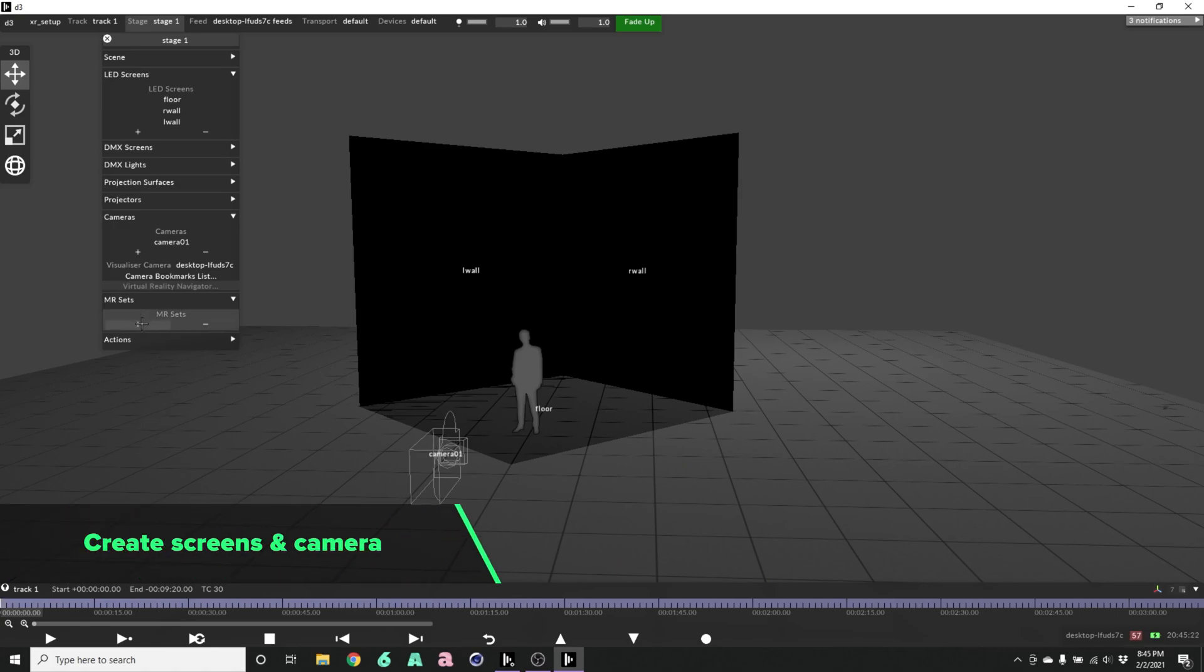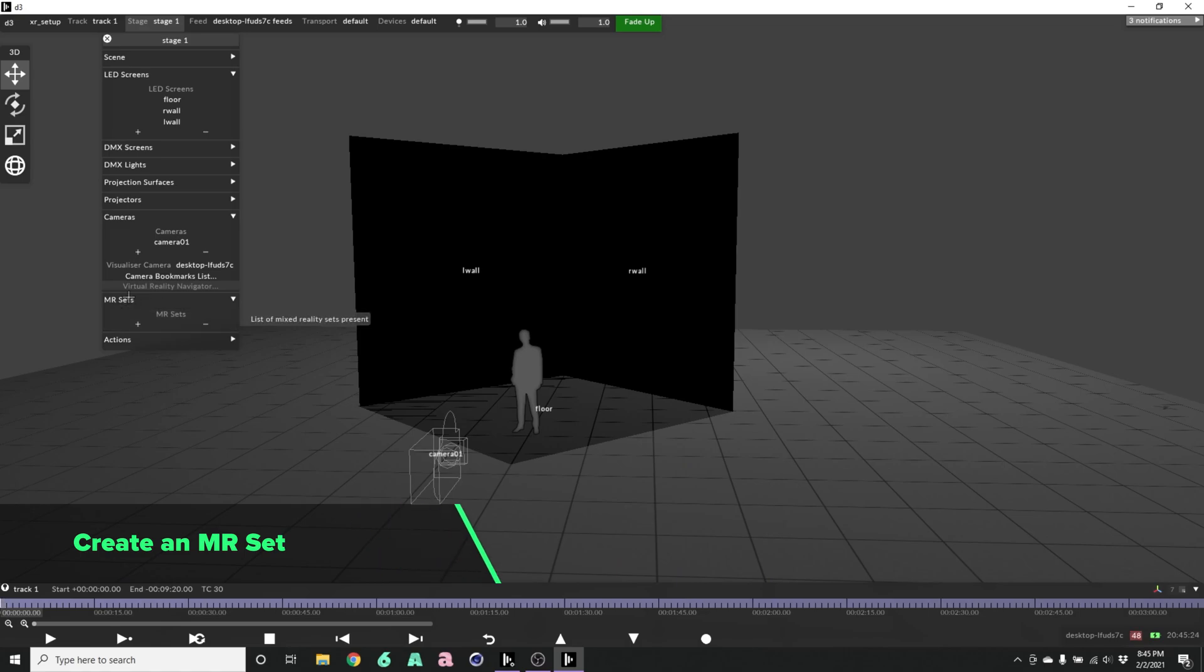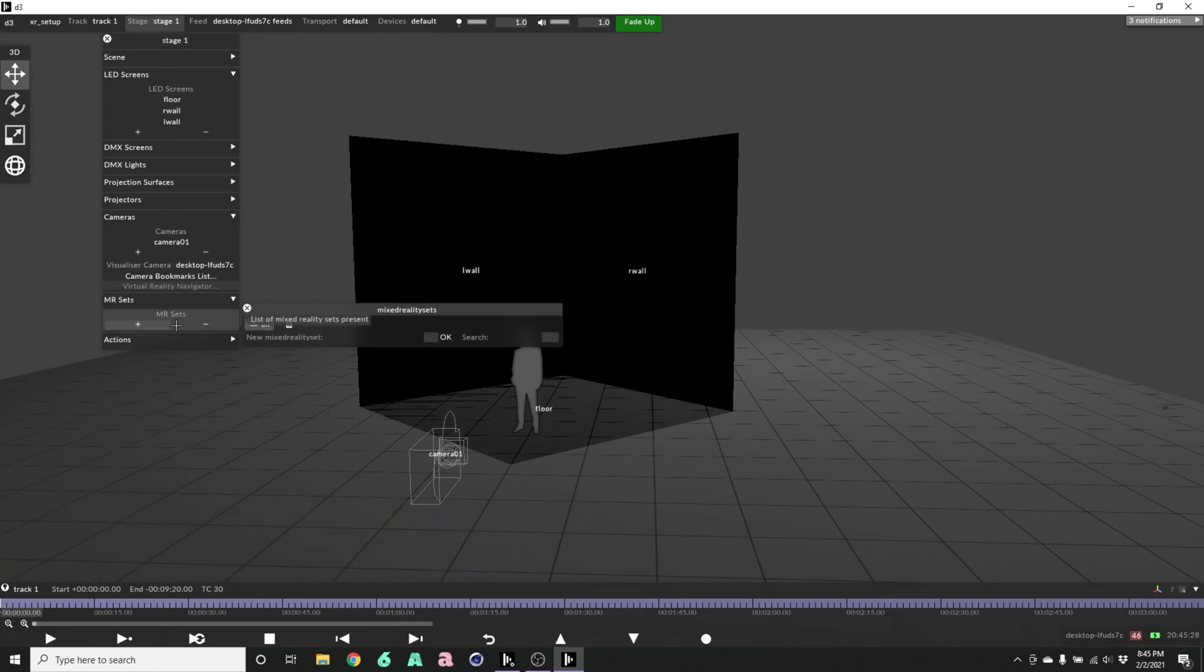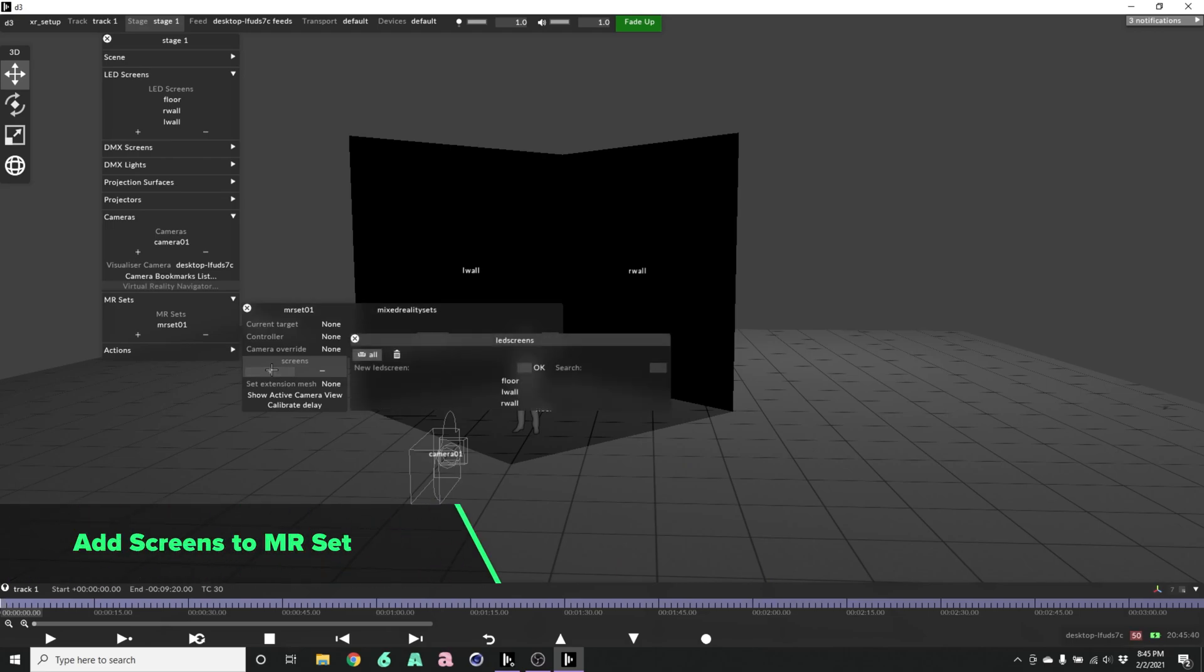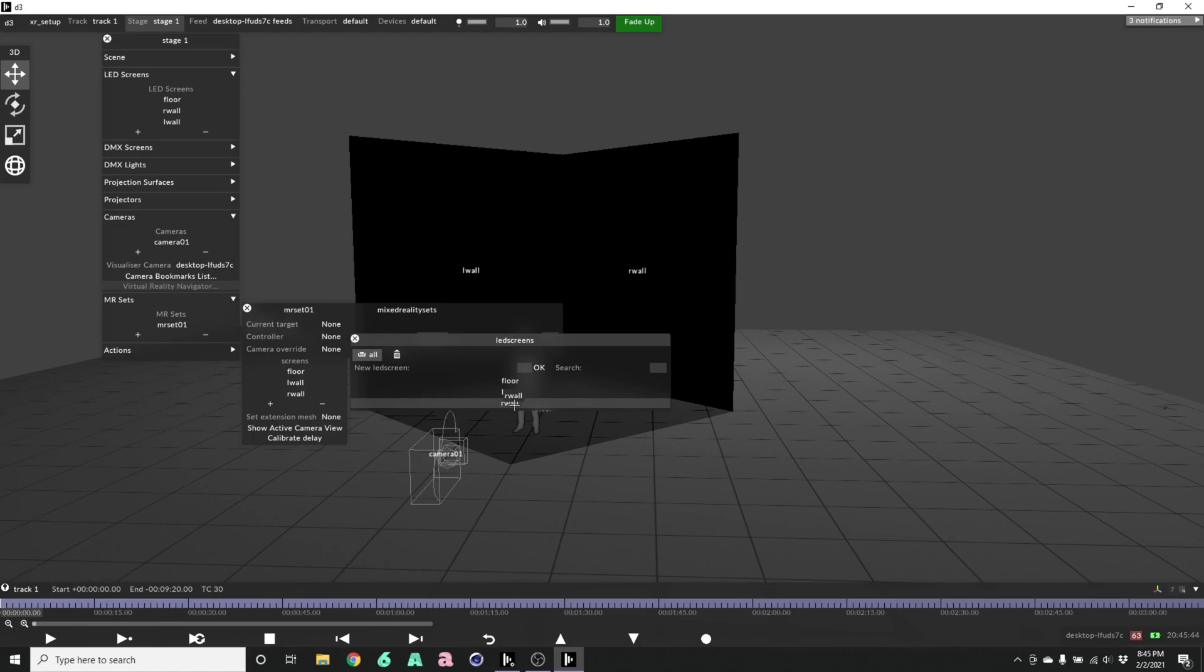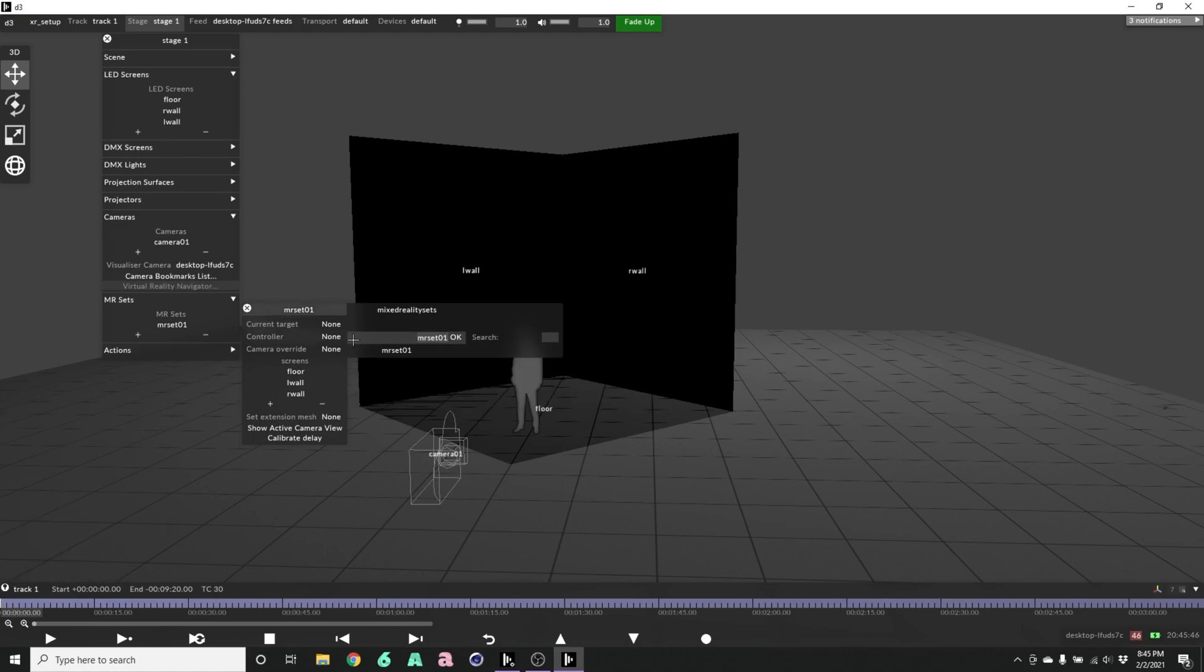So let's create our MR set. Under stage, you go down to MR sets, click plus. We're going to create a new one, call it MR set 01. Press enter, that'll create that. We need to add our screens, so we'll hit plus and add our three screens.